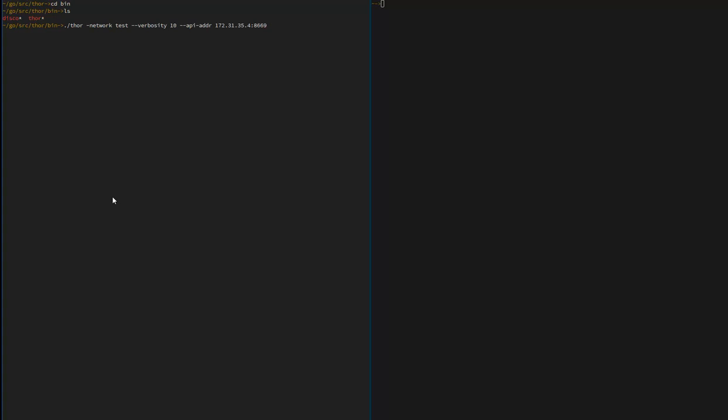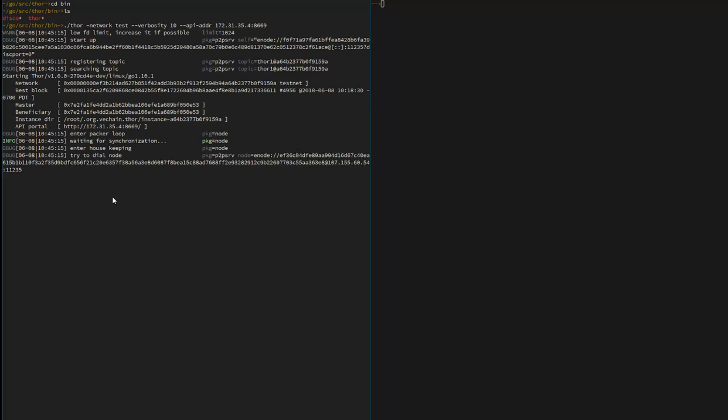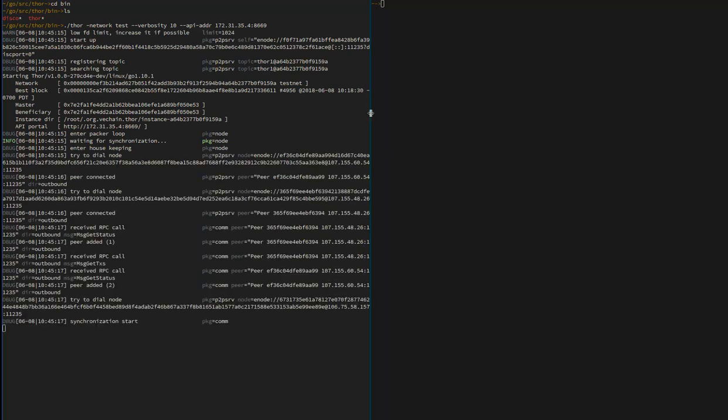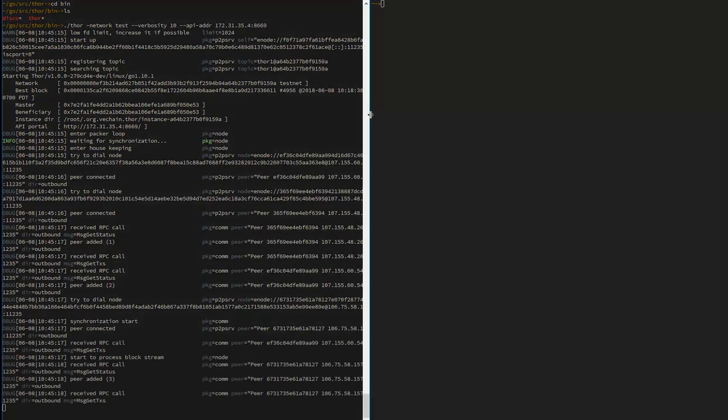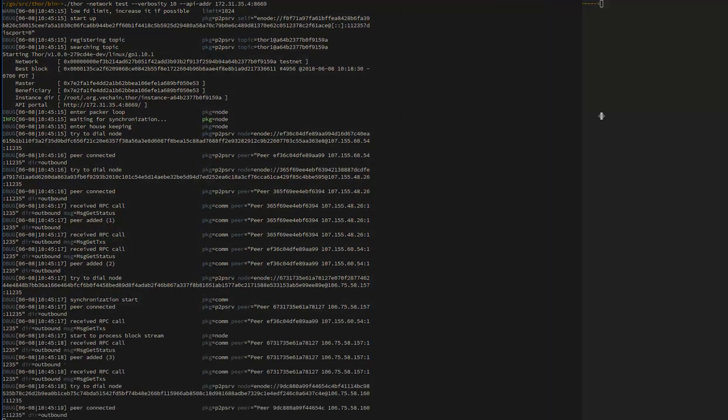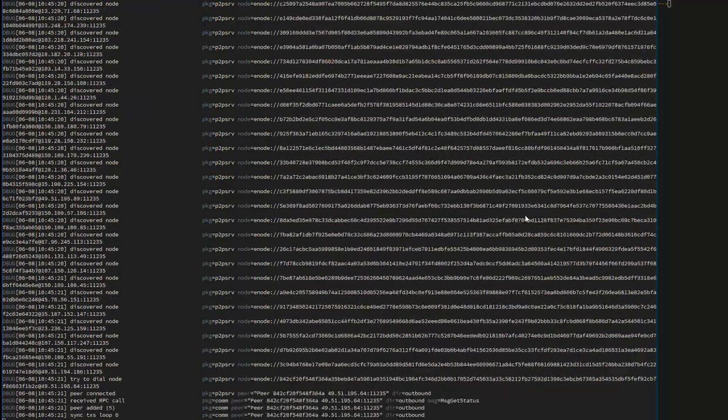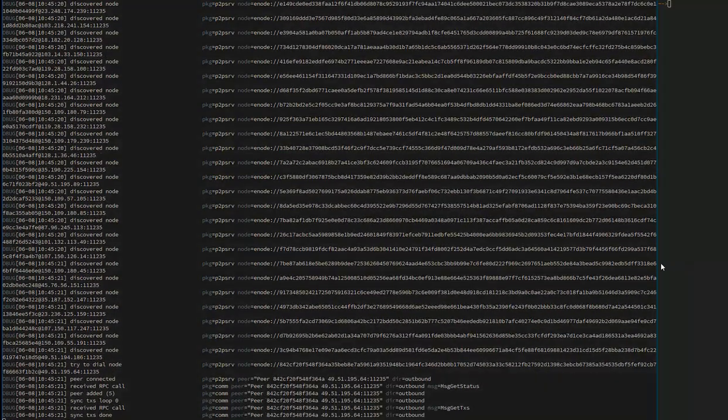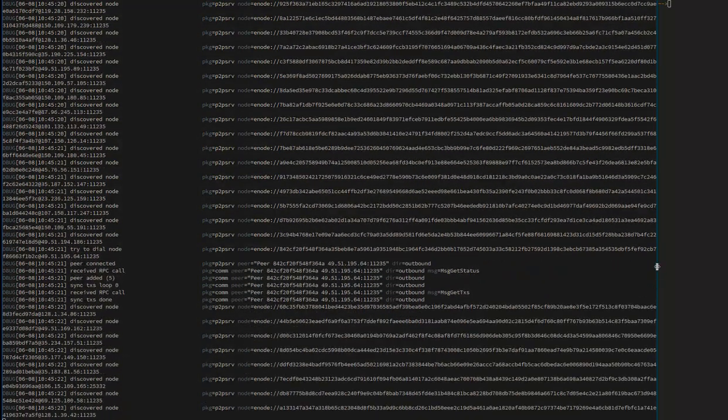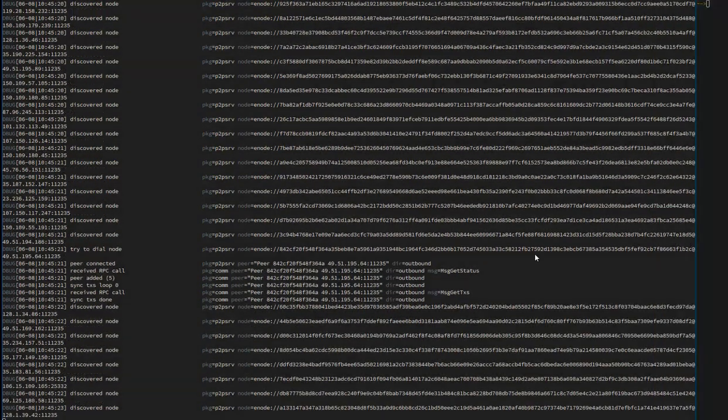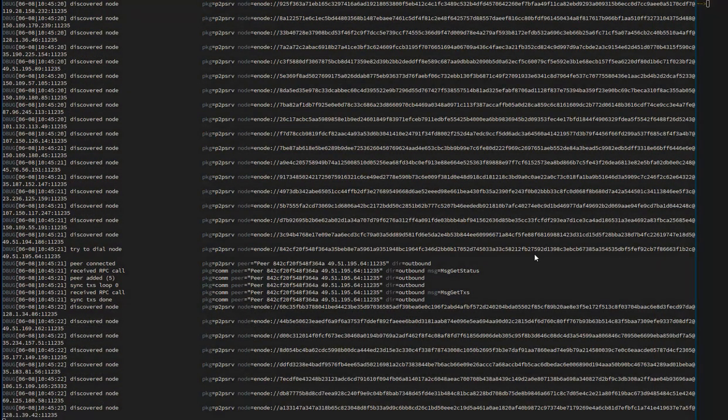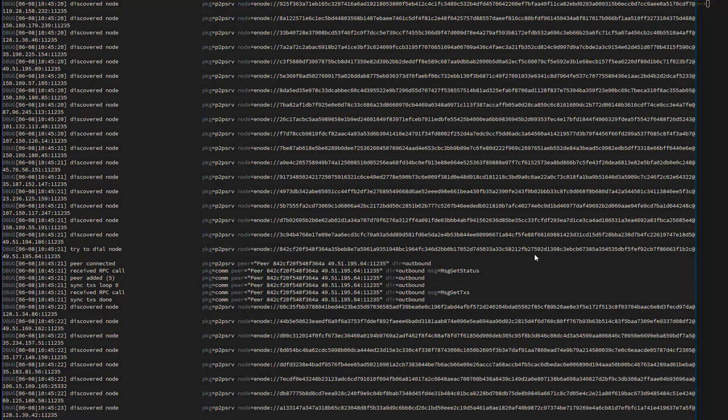The only thing is I went ahead and added the verbosity to ten because I want to see all the messages. Also, I need to specify the IP address that I'm going to listen on. I don't want to use localhost 127.0.0.1. Instead I want to use my real interface. And that's it. We're connected to the network. Pretty exciting.